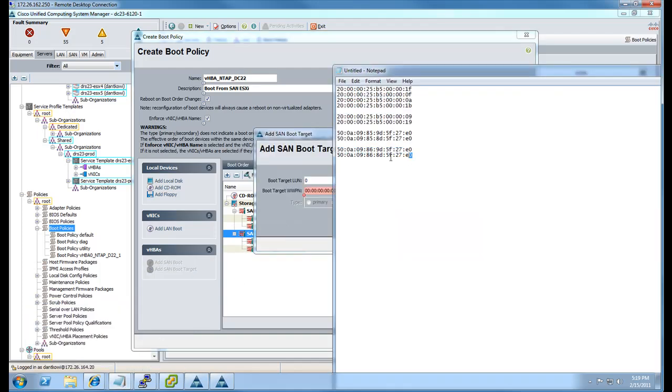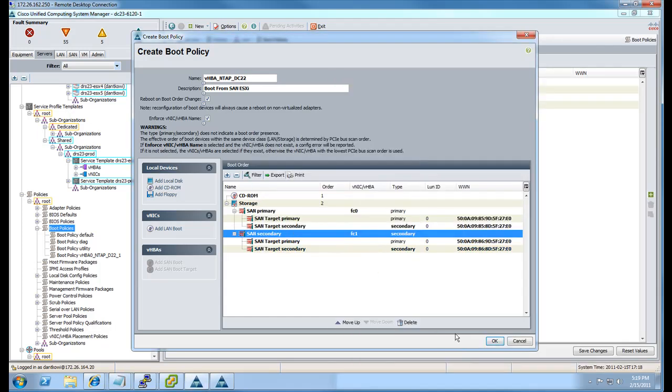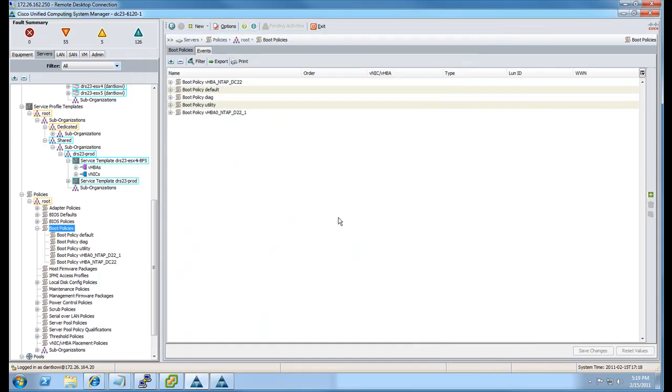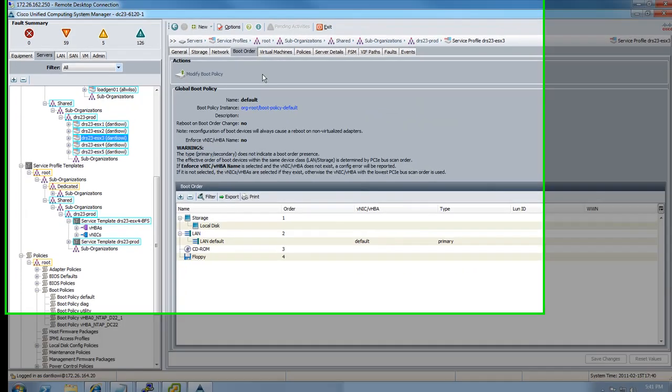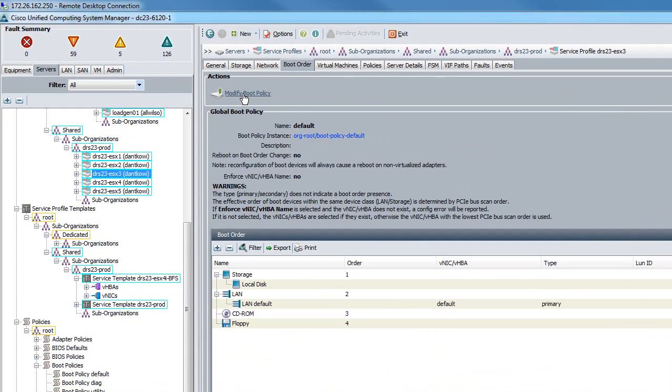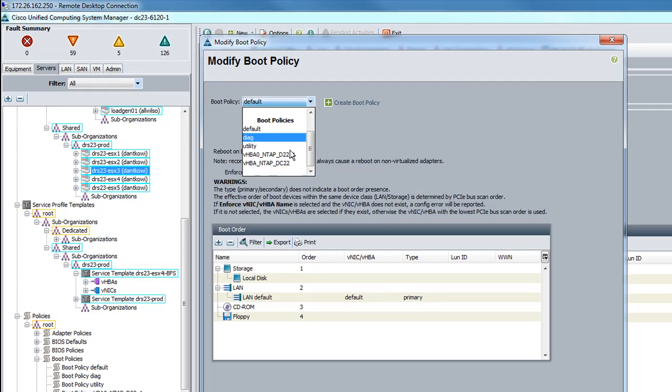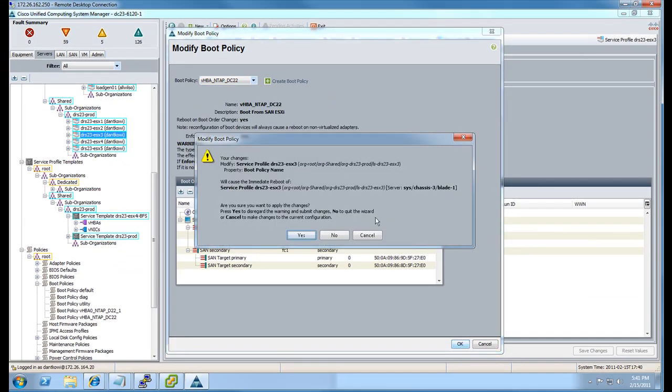Once it's complete, we need to assign this boot policy to a service profile. In this case, we're going to assign it to an existing service profile that's been deployed from a template. We could just have easily added it to a template and deployed service profiles containing the boot policy to available unassigned blades. But in this case, since the service profile is already deployed, we're simply going to modify the existing service profile.